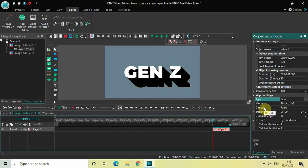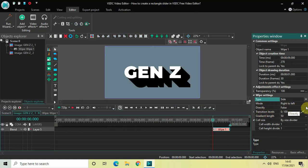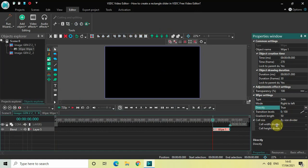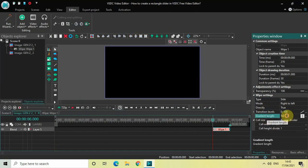Mode is Right to Left, so that's fine. Direct is set to False, so change this from False to True. Inside the Gradient Length option, the value is 50, so change the value from 50 to 0.